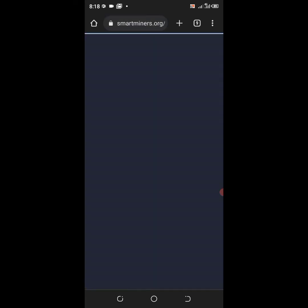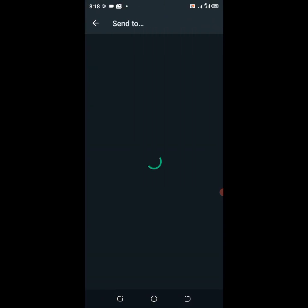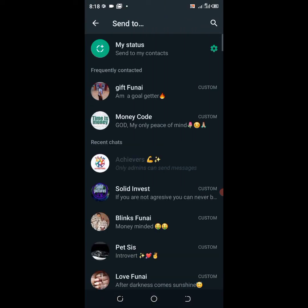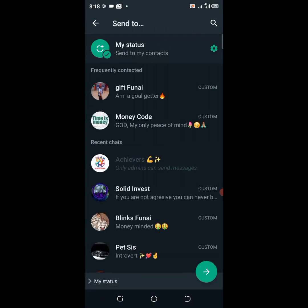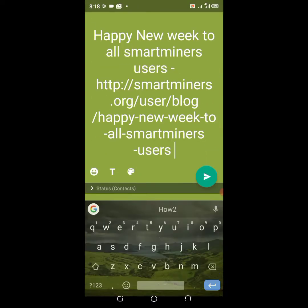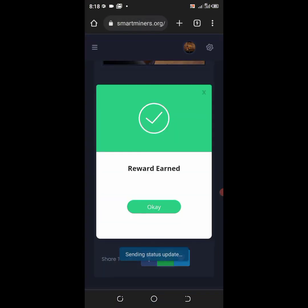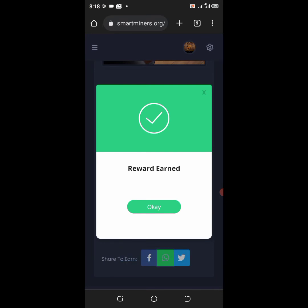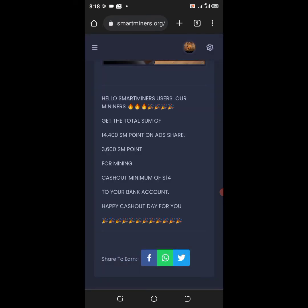You click on the WhatsApp icon, it will bring out your WhatsApp. Then you click on my status and click enter, then you send it. After sending it, voila, reward earned over here.